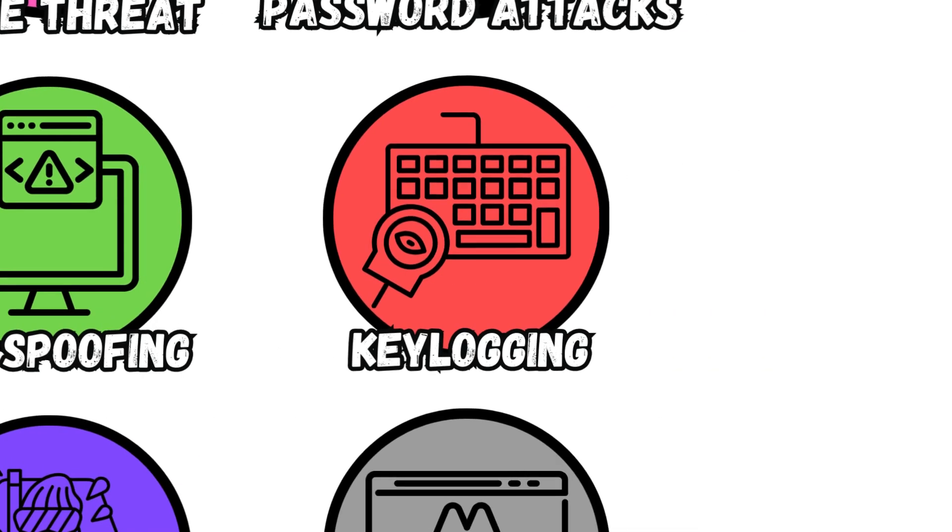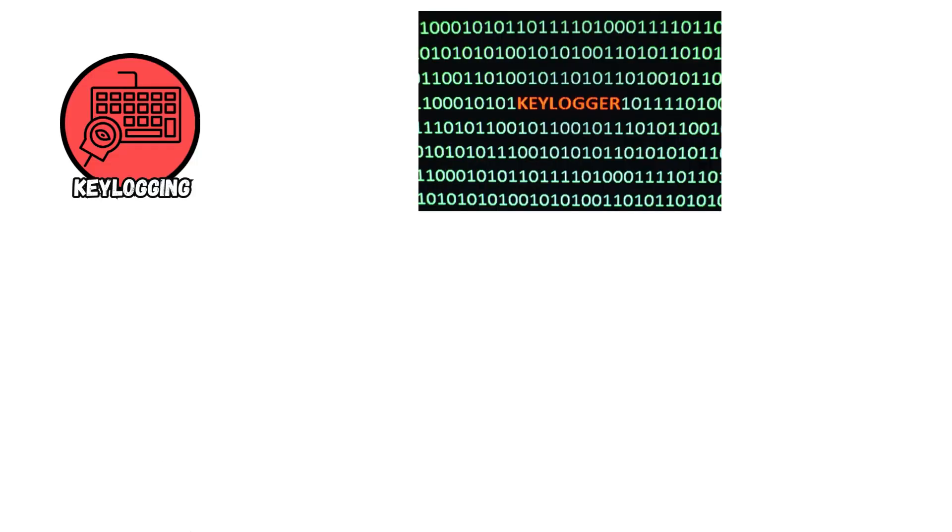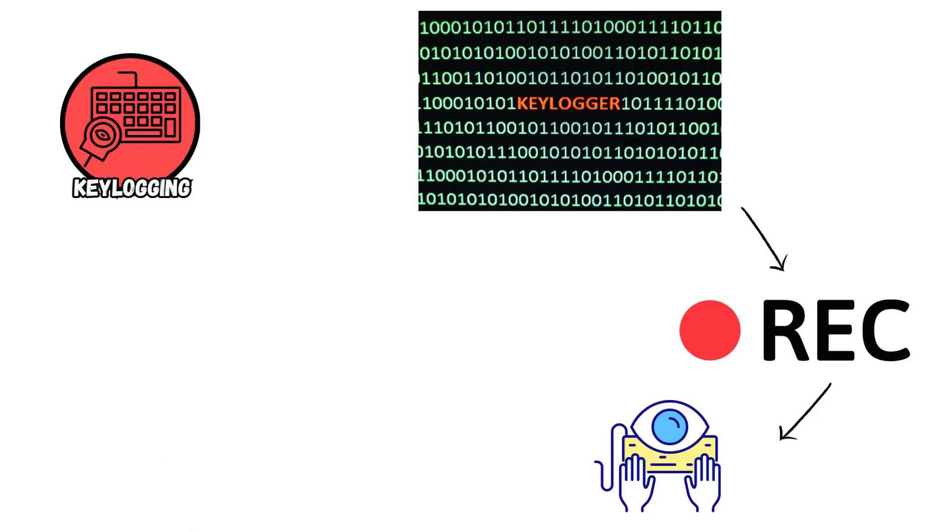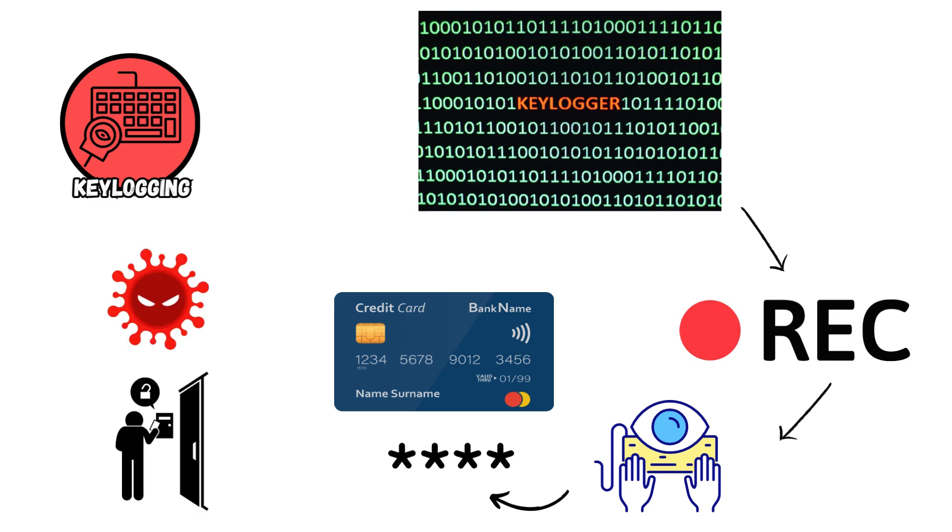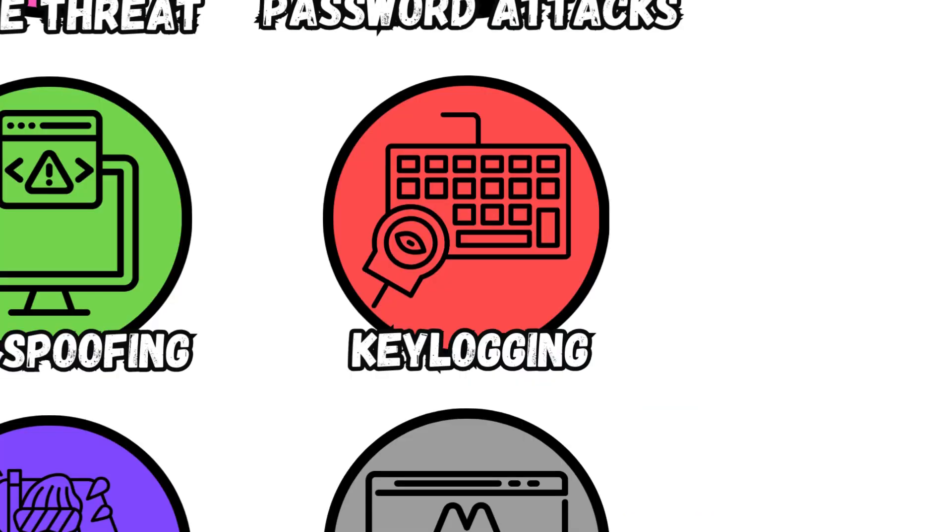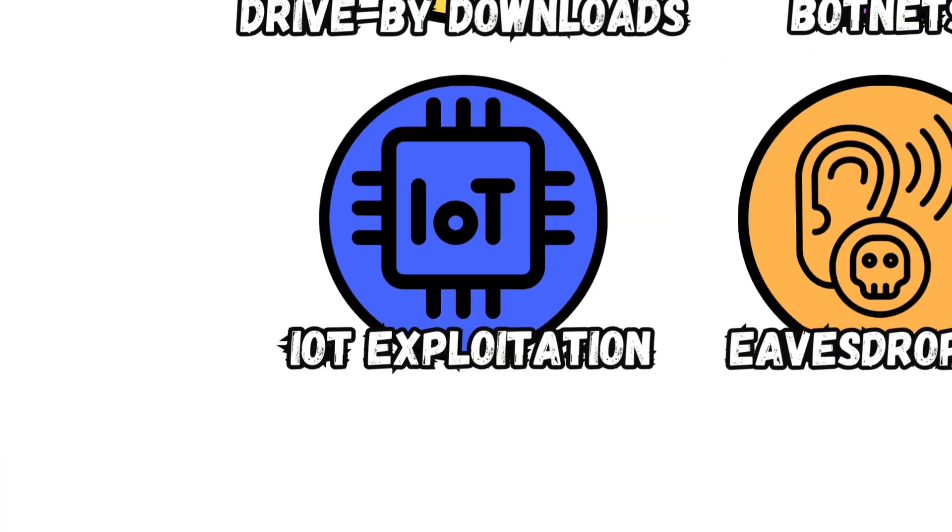Key Logging captures and records keystrokes on compromised devices, enabling attackers to steal passwords, credit card details, or other sensitive information entered by users, typically deployed through malware or physical access.